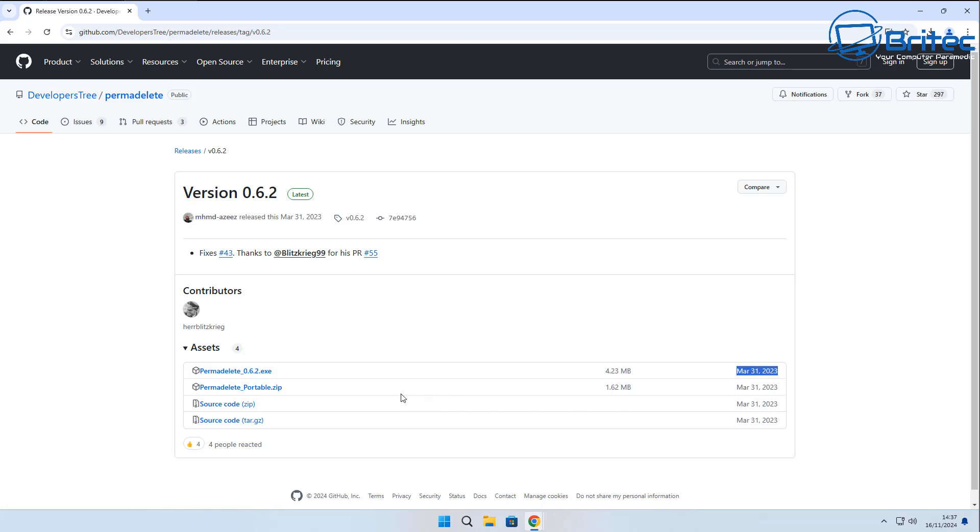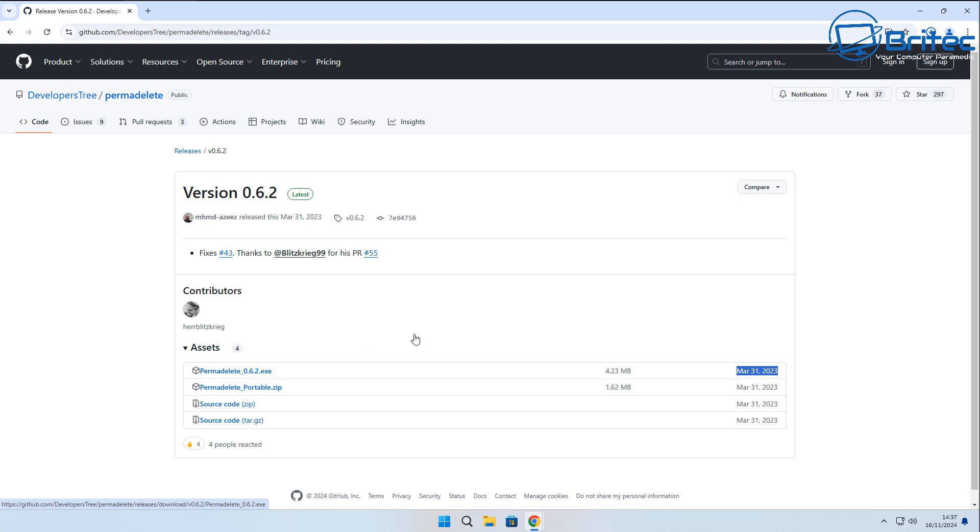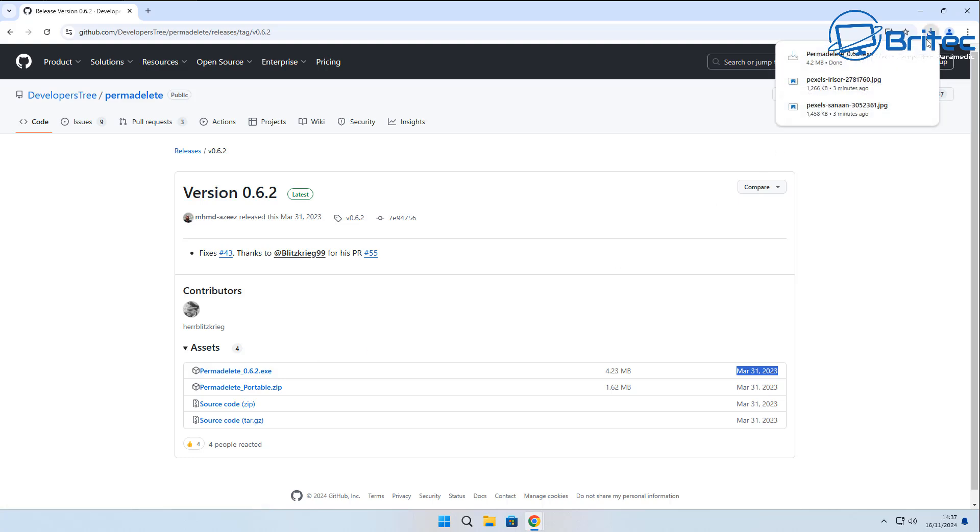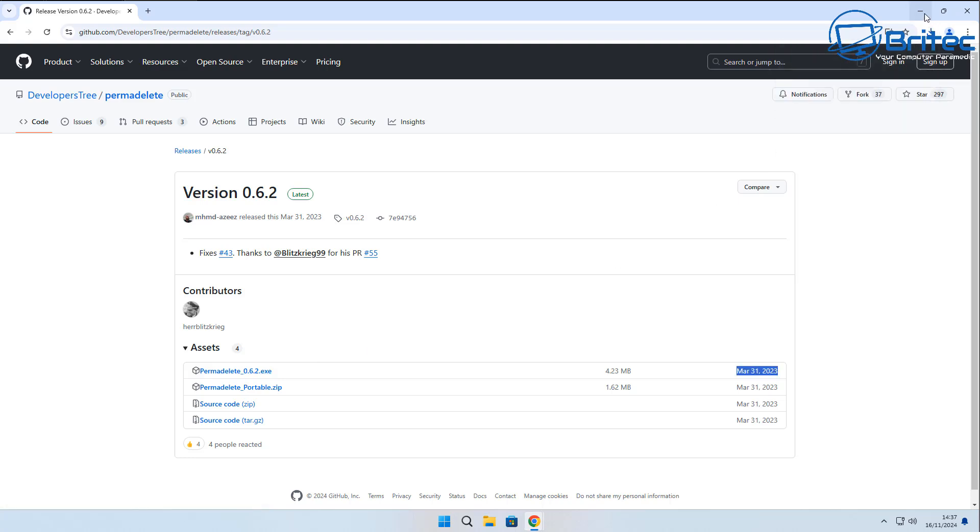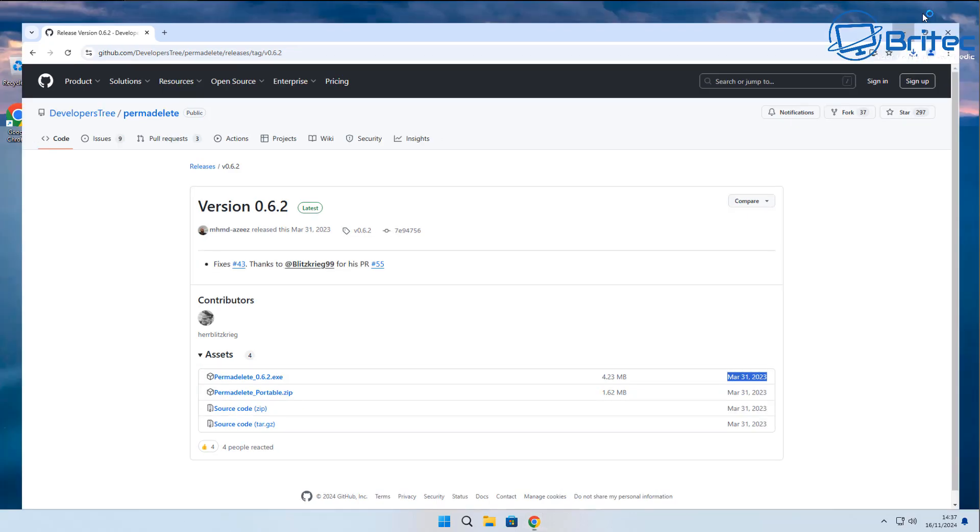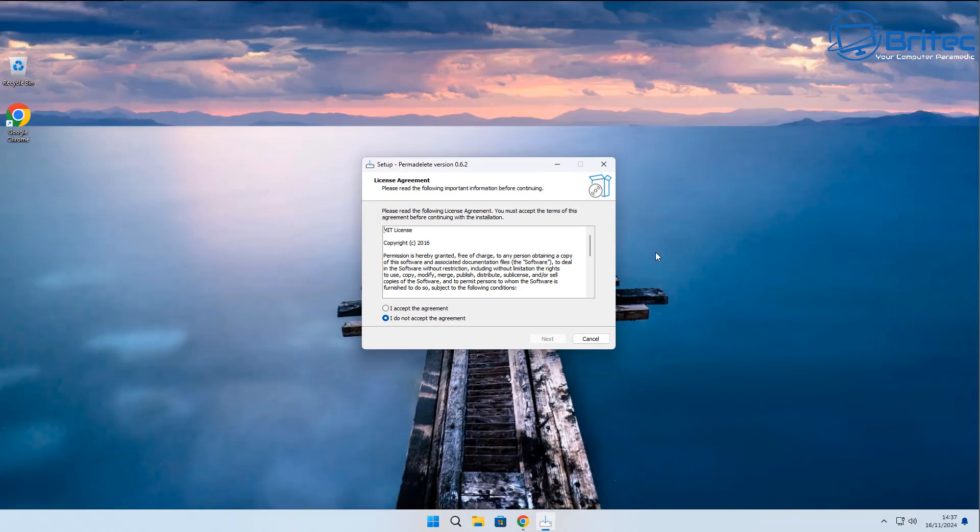I'll try and leave a link in the video description. They have a portable version and the installer right here. It doesn't look like it's been updated since March 31st, 2023, but it should still work pretty well. Let's go ahead and download it and get it installed on the computer.